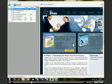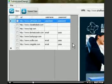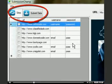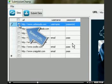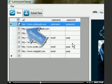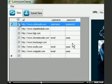Launch your SubmissionChamp. There are two tabs. Click on Sites tab which shows list of classified websites. Select the sites you want to create your accounts for, or you can select all the sites by clicking on the checkbox on the header.